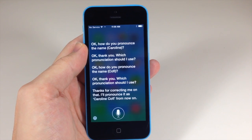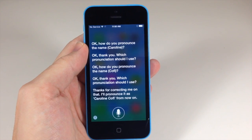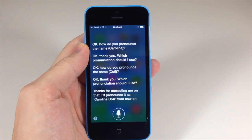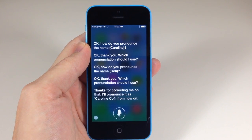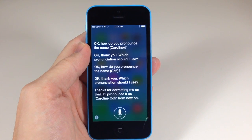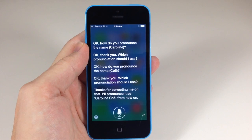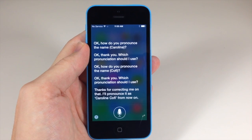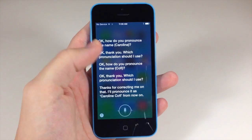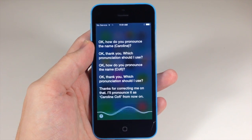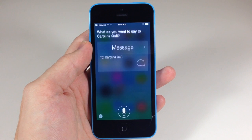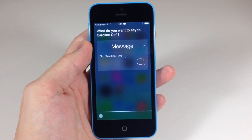So you can see there, that's how you change the pronunciation of a name. All you have to say is 'that's not how you pronounce' and then say the name, and she'll prompt you to tell her how to pronounce it. Then you can select whichever choice sounds best to you, and from that point on she's going to be able to pronounce it correctly. Let's give it a shot: 'Text message Caroline Kofi.' 'What do you want to say to Caroline Kofi?' There you go!